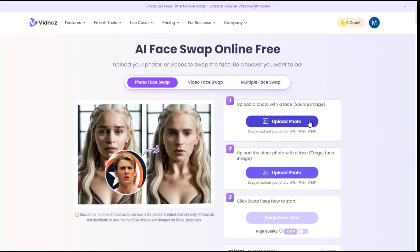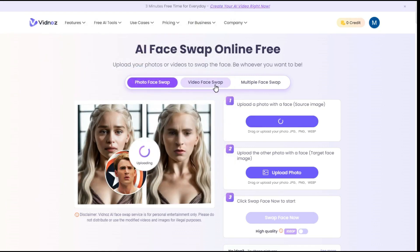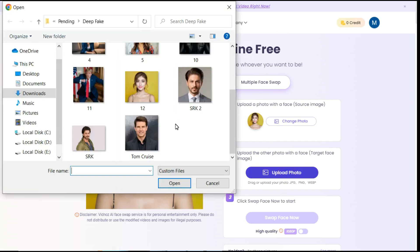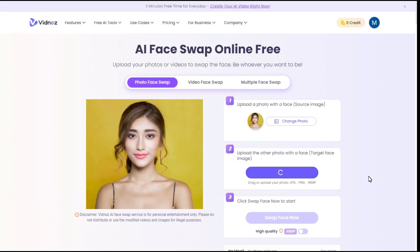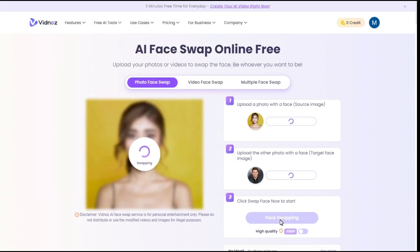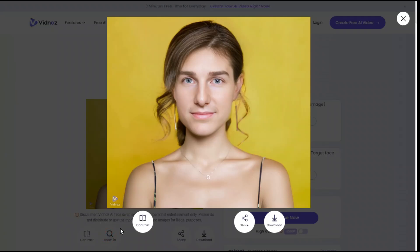Go to the VidNaz AI website. Upload your source image, then upload the target photo. Click the Swap Face Now button to generate your image. You can see that it has changed the face very well. Let me zoom in to show you how well it did the face swap.